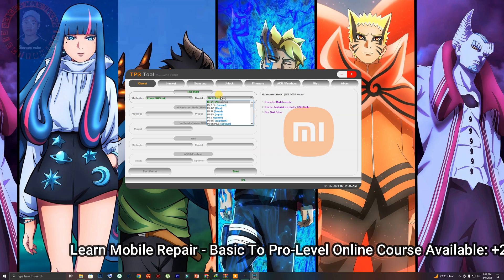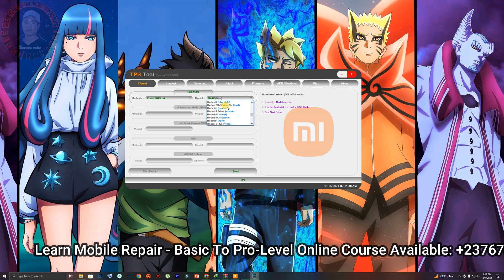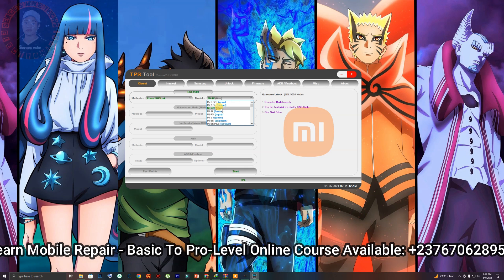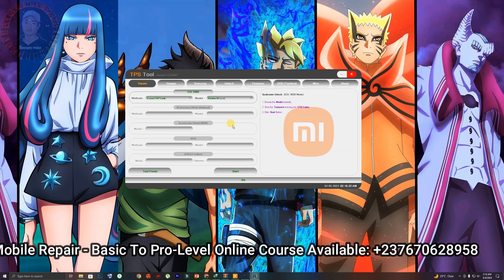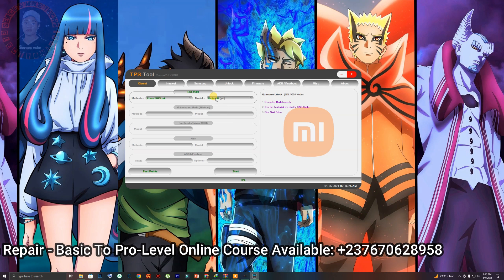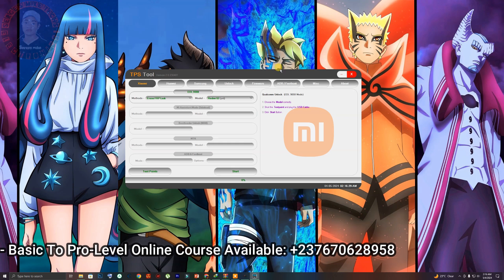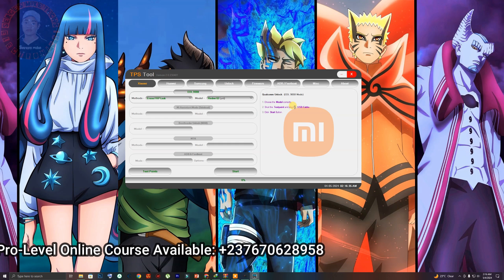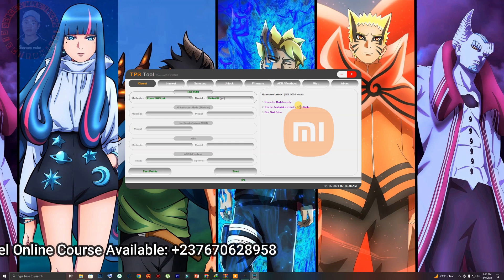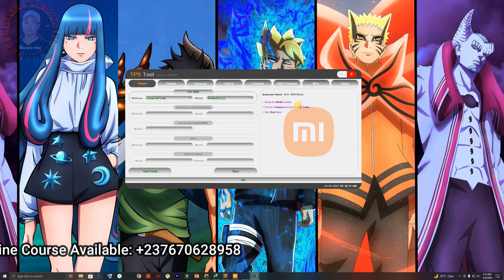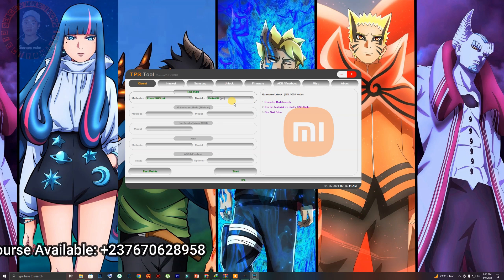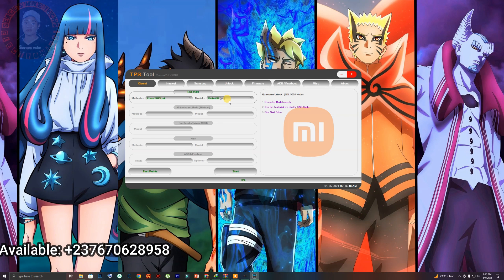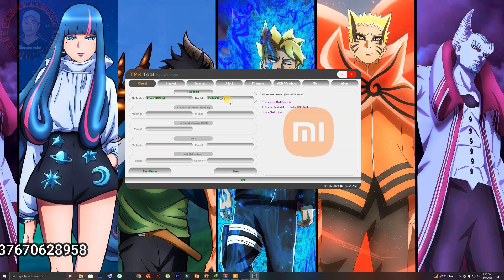Once you select that, come to the model option. As you can see, we have a lot of models — the tool is great. Select the model you want. So how can you get the phone into EDL mode? As you can see, it shows you the steps right here: choose the model correctly, short the test point, and plug in the USB cable to connect in EDL mode. The tool tells you exactly where the test point on the mobile PCB is, so you can bridge it and the phone will be detected in EDL mode.